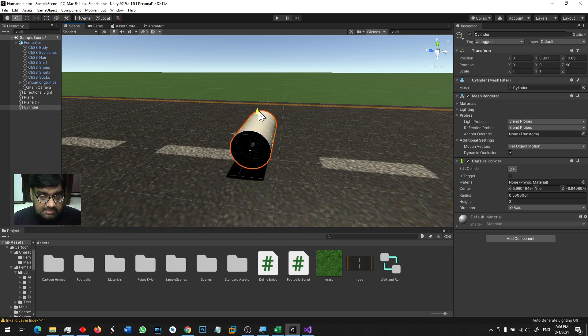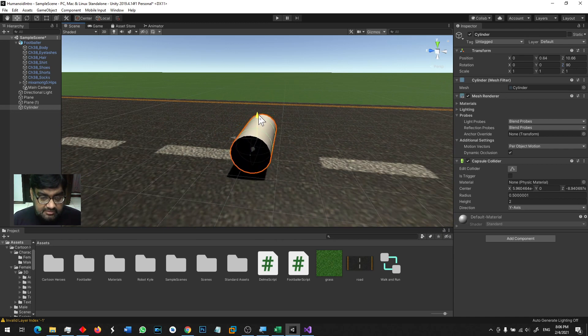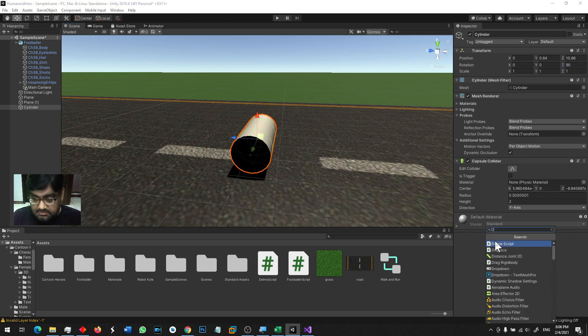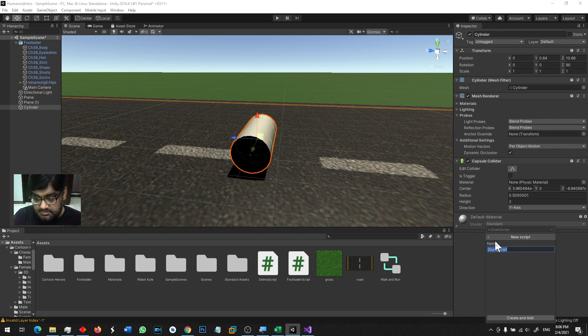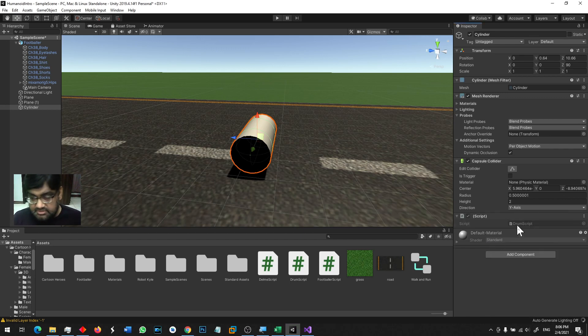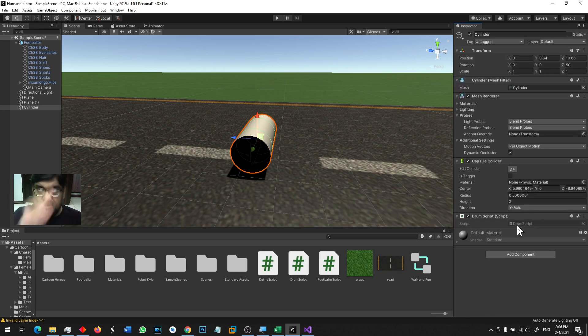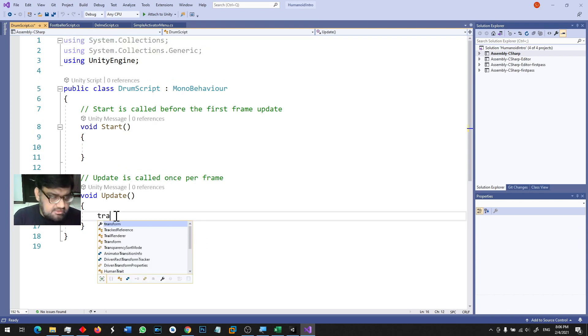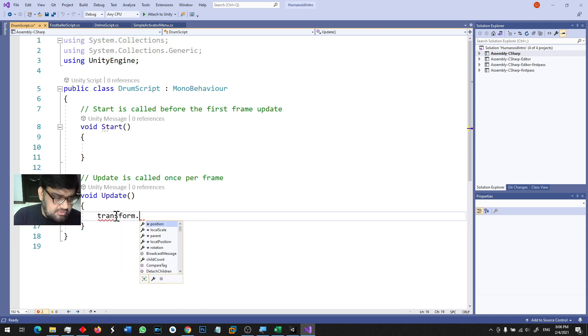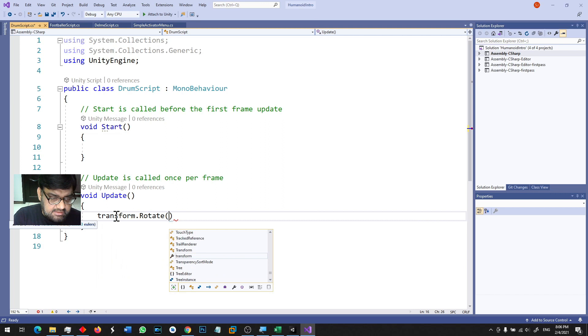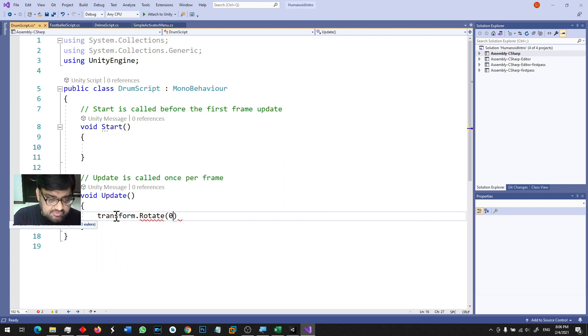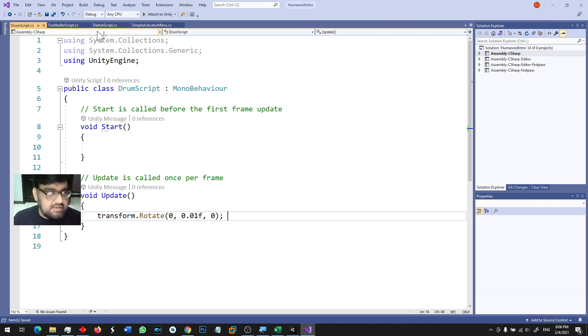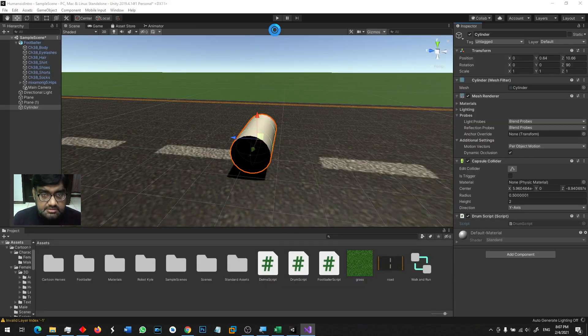So one thing we will do is that this drum should be a rotation code. So I will add drum script. In this drum, we need y-axis rotation. Is that correct? Transform dot rotate. X 0, Y 0.01f and 0. So what does this drum rotate?